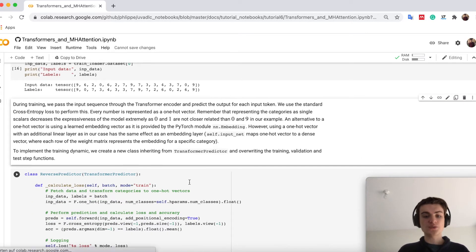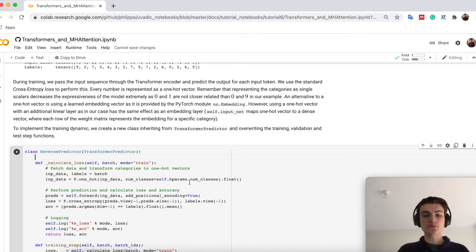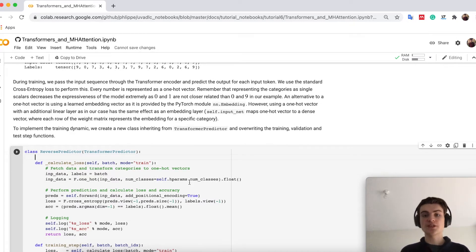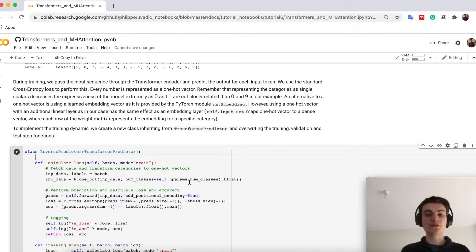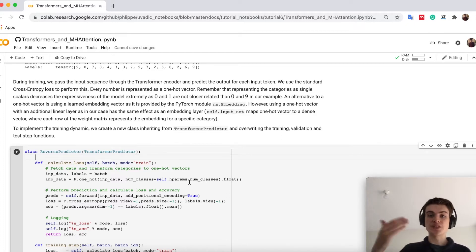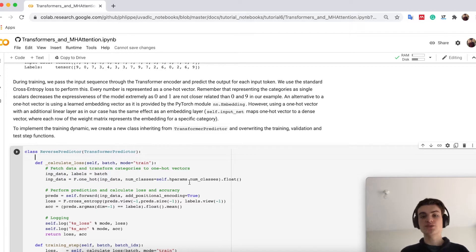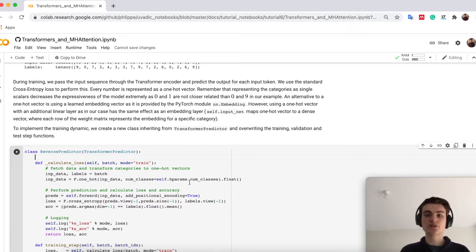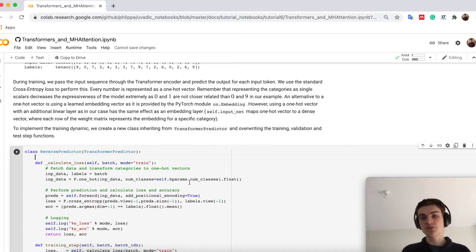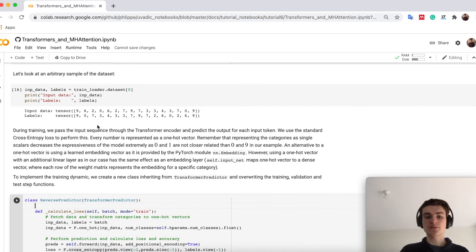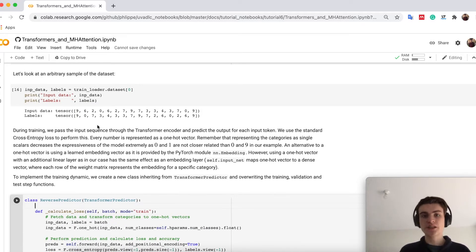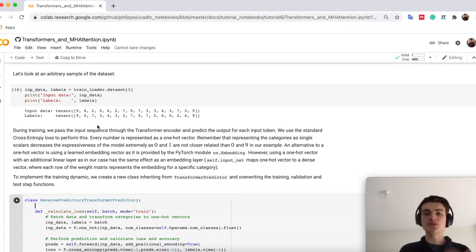How we do that is we just use the simple transformer encoder. We have the input embedding and then finally have the output net which is nothing else than one linear layer using after all the transformer encoder blocks to map then our features to a class again between 0 and 9 as this is then the output digit we want to predict.